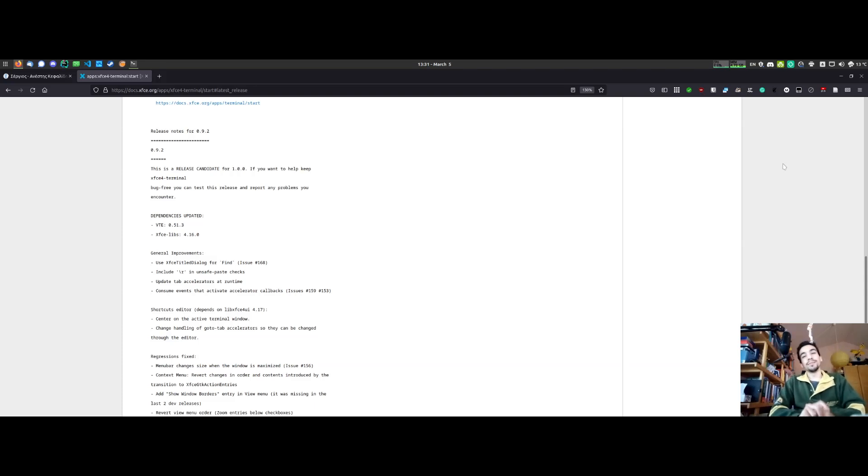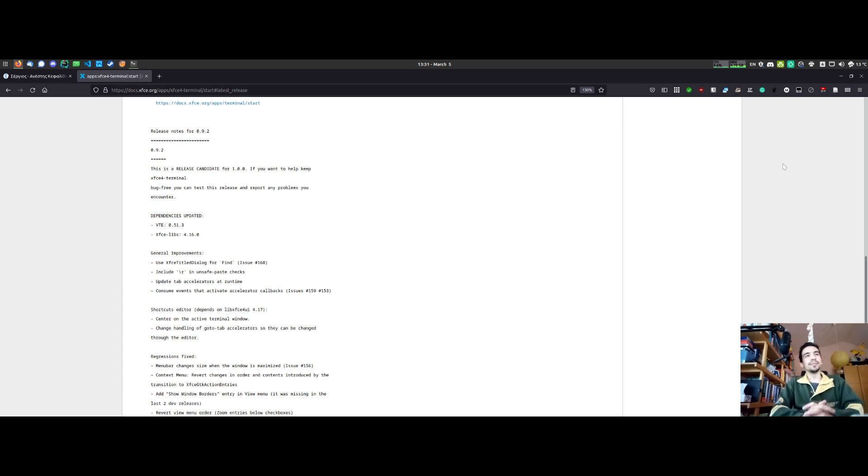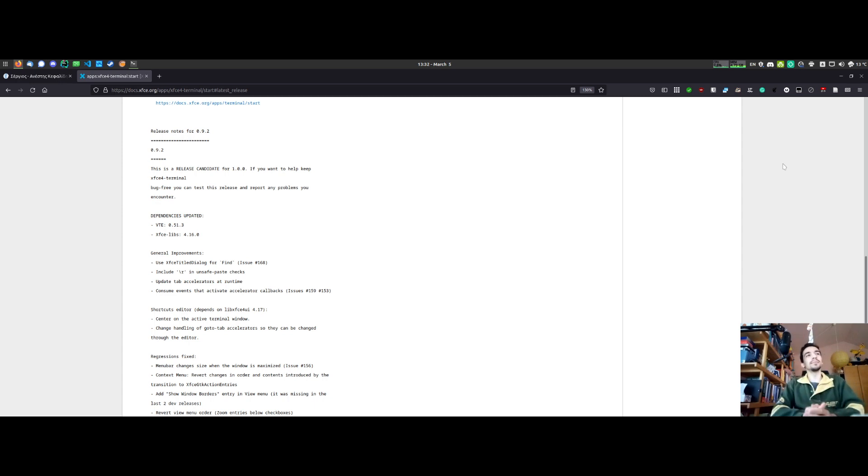Hi, I am Seikas Arnaiz Kefalidis and this is your monthly development update for XFCE. This video is about XFCE Terminal and specifically about release 0.9.2 which I released yesterday.